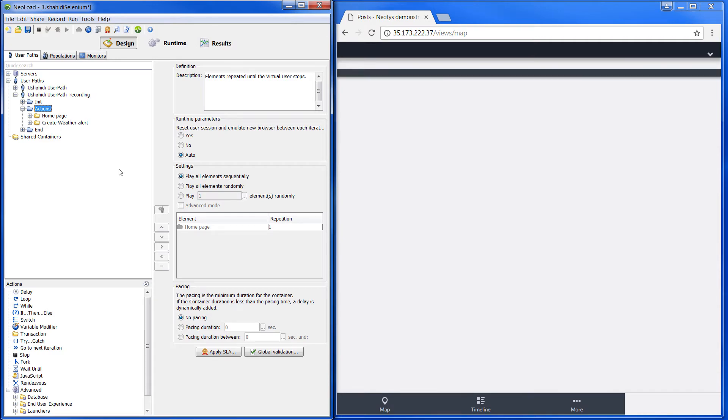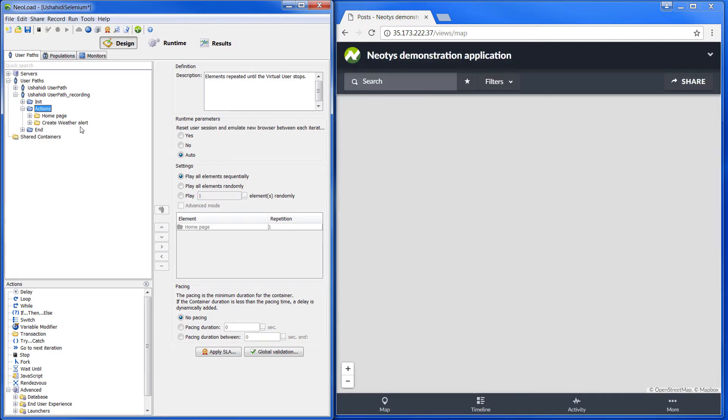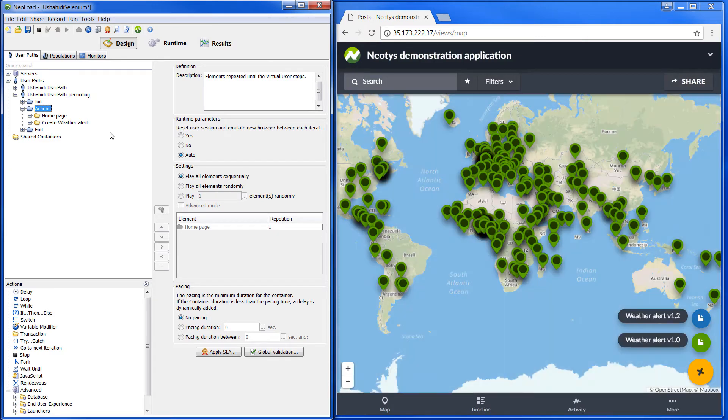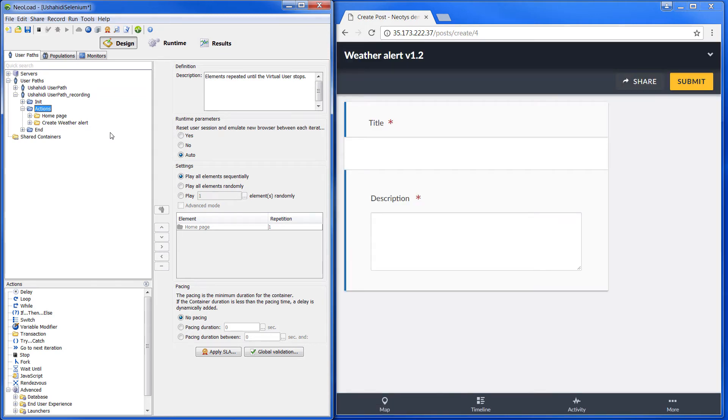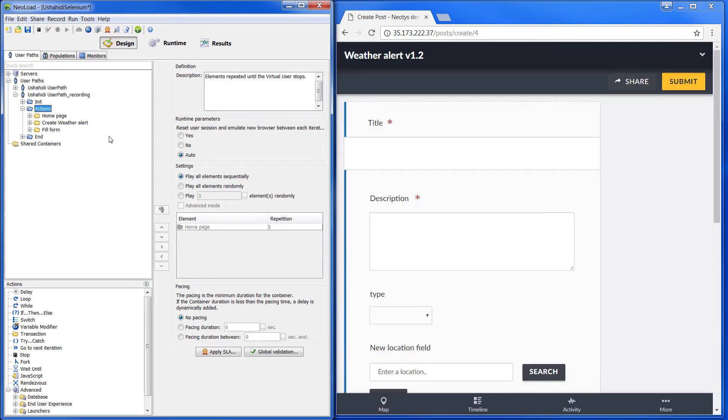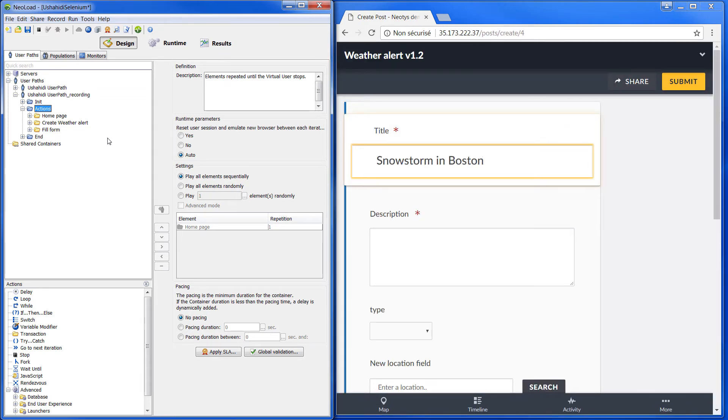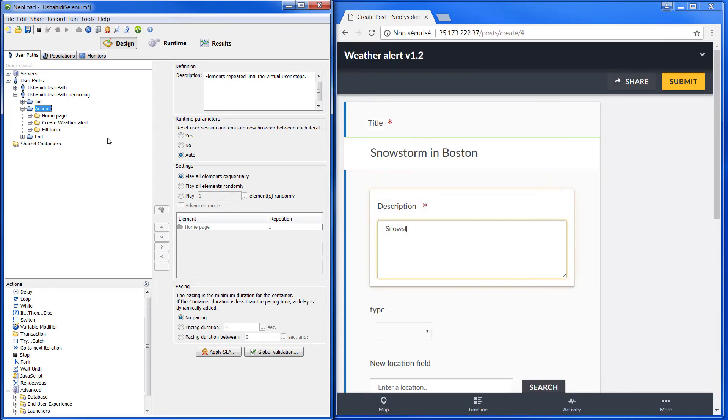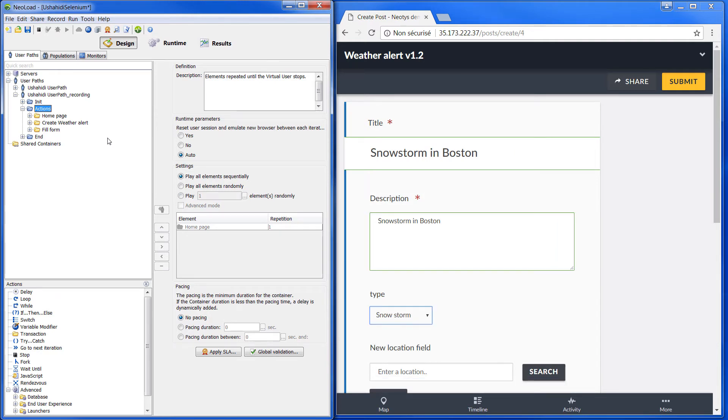Since the user path already exists in the project, NeoLoad will update the original user path, keeping variables, extractors, think times, SLAs, validations, and any logical actions such as loops, conditions, or JavaScripts.